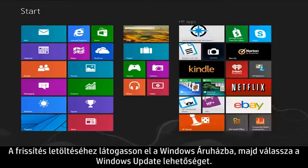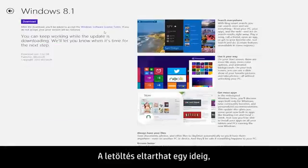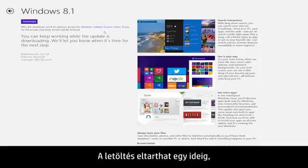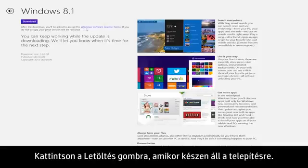To download this update, visit the Windows Store and select the Windows Update option. This download may take some time to complete, but you can continue working while the upgrade runs in the background. Click the Download button when you are ready to begin installing.